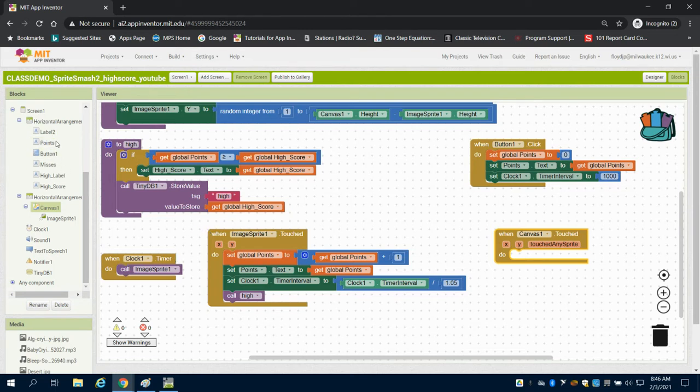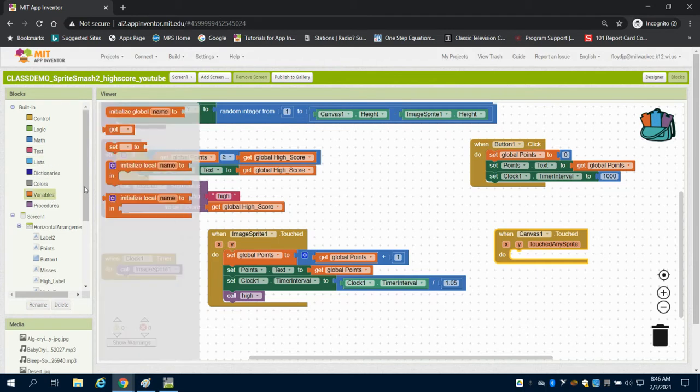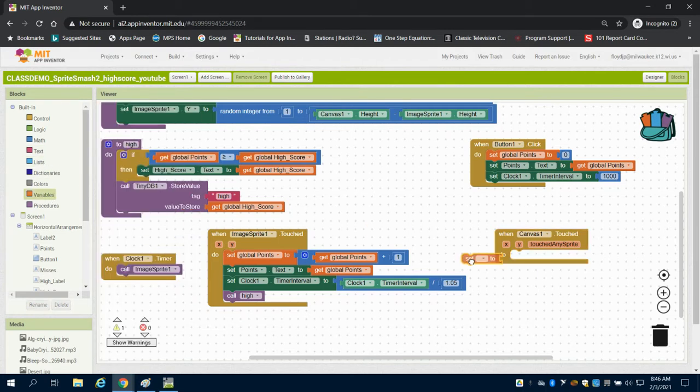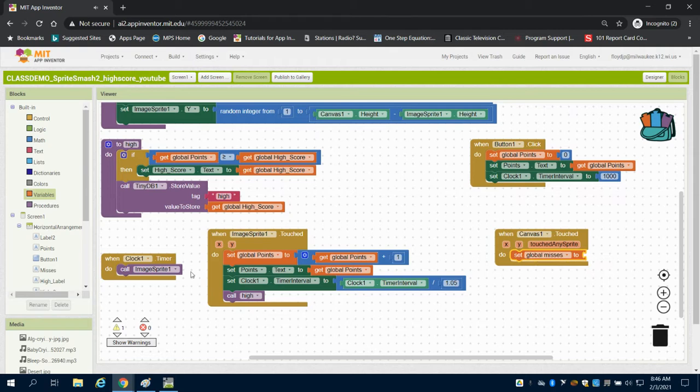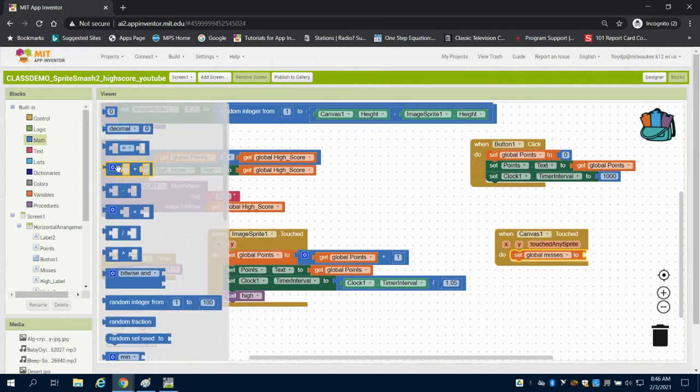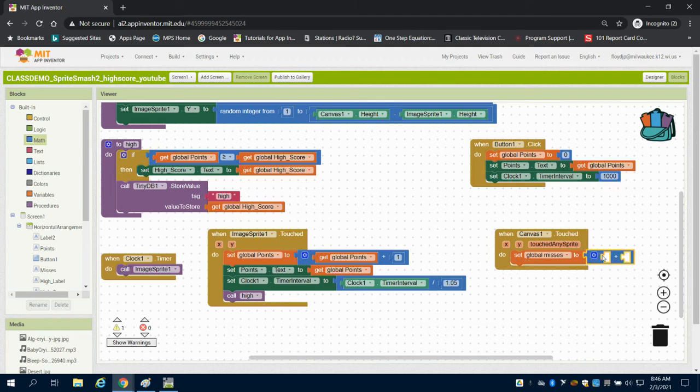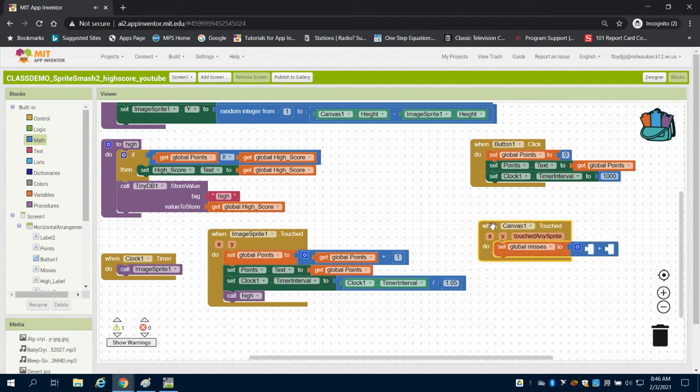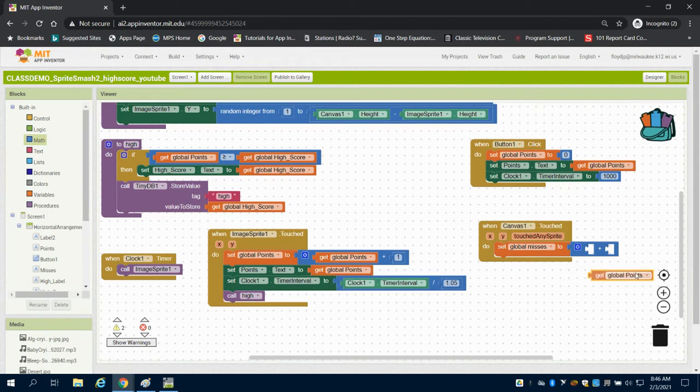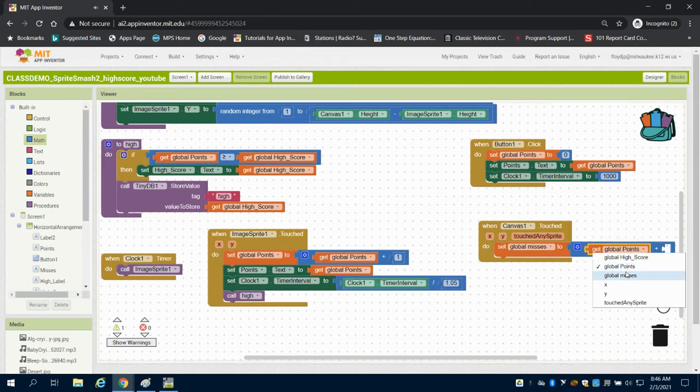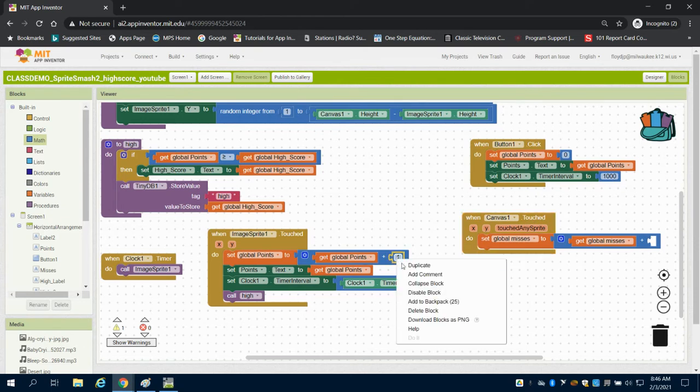We're going to say set misses to - because we're doing this as an addition, we're not keeping track of them as a negative. I can duplicate here and say get misses and duplicate here.